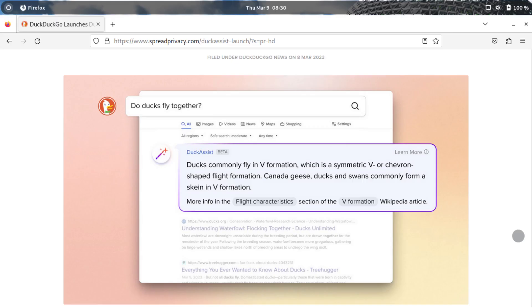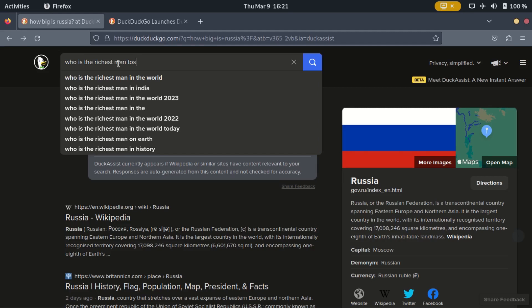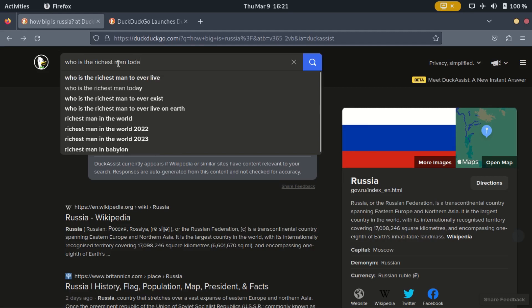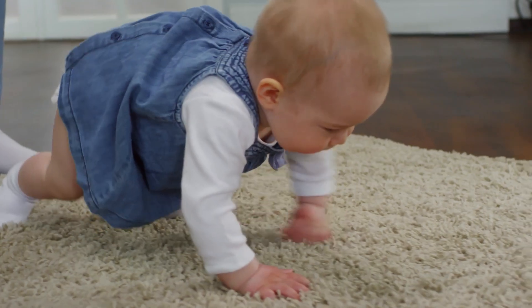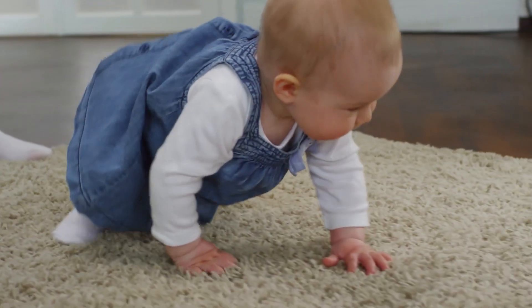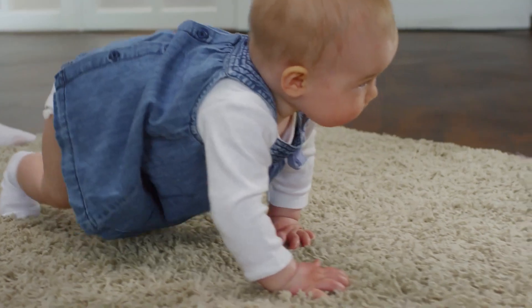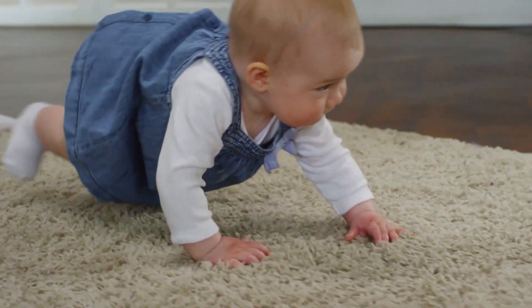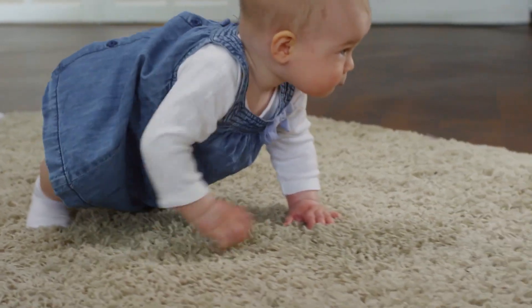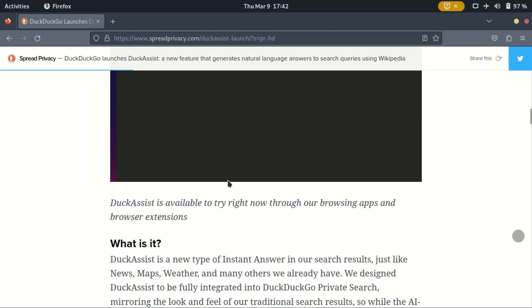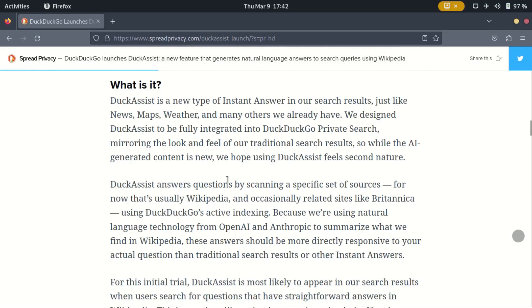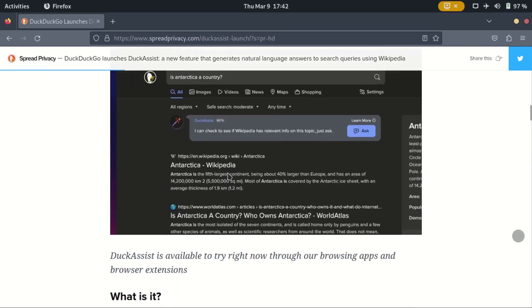With Duck Assist, DuckDuckGo is determined not to be left behind. Duck Assist right now is like an infant and still has a long way to go. Let me know if you have tried Duck Assist, and what are your thoughts?